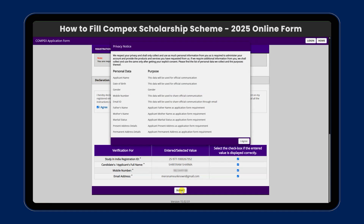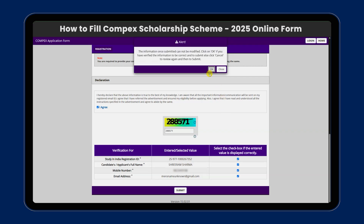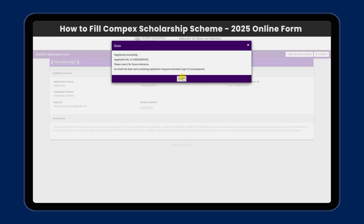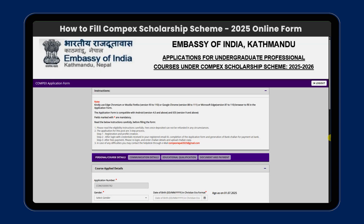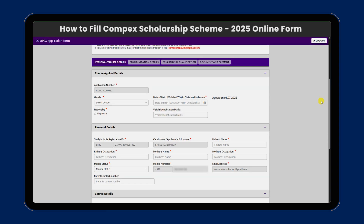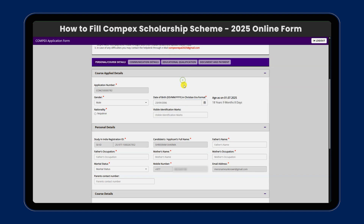We will click on the submit option and select 'I agree.' We will enter the details and go to the application. We already have the application number, so we need to fill in the personal details: gender, date of birth, nationality, and visible identification marks.